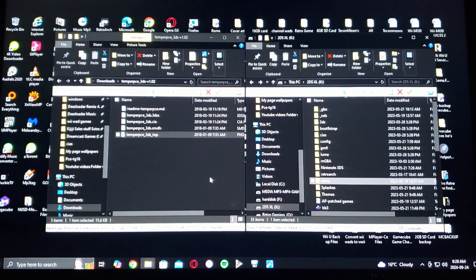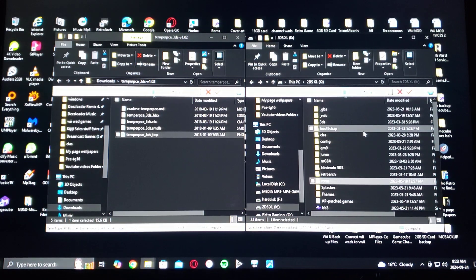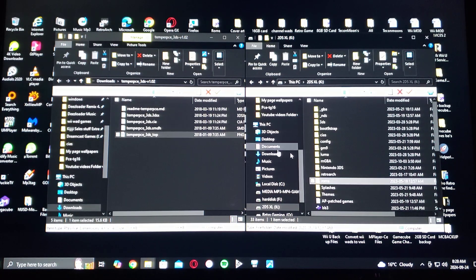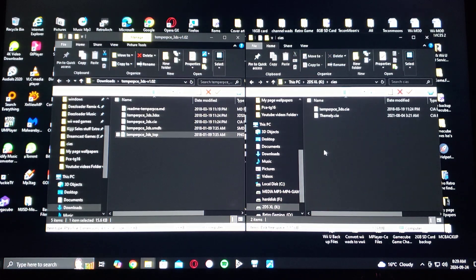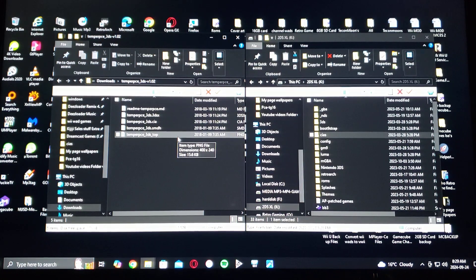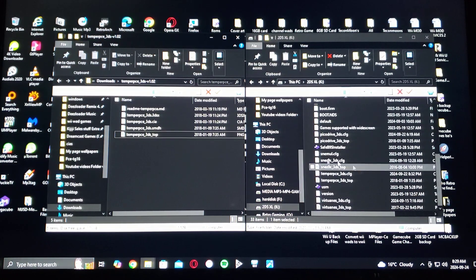Now to the download folder — on the left is the download folder and on the right is my 3DS SD card. The files you're going to need are temper_pce_3ds.cia, so drag and drop that into the CIAs folder on your SD card. Then take the temper_pce_3ds_top.png file and drag and drop it to the root of your SD card.